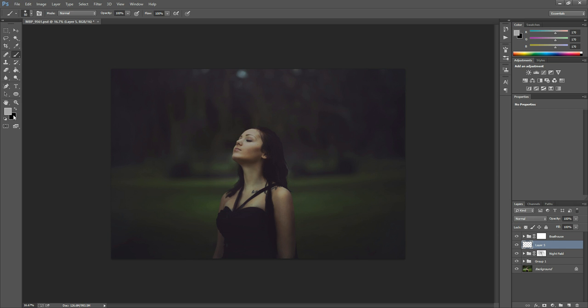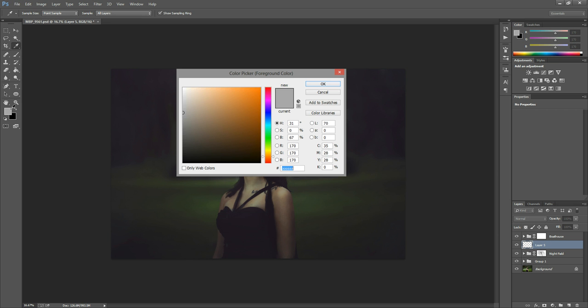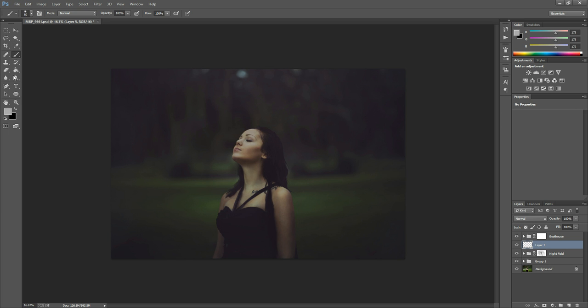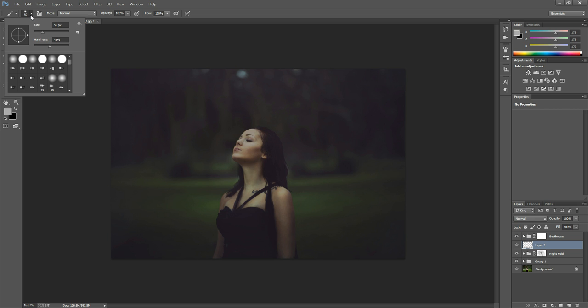So I'm going to grab my brush tool and I'm going to select a mid-tone gray color, actually a little bit lighter than mid-tone. I just chose one right here off to the side. And now in the brush panel, I'm going to make sure that my hardness is about 50%.